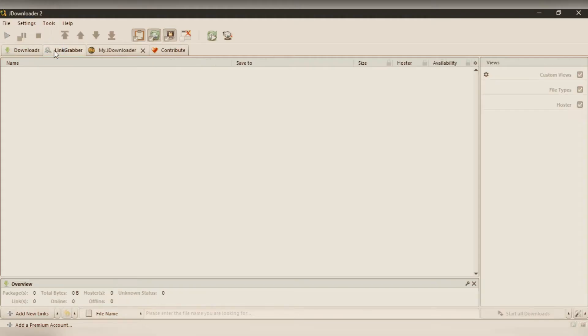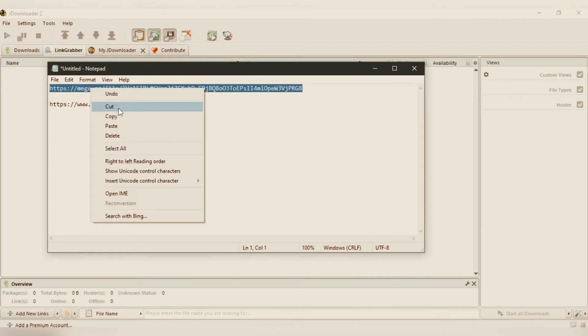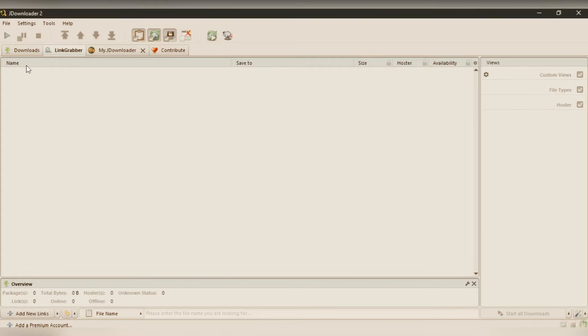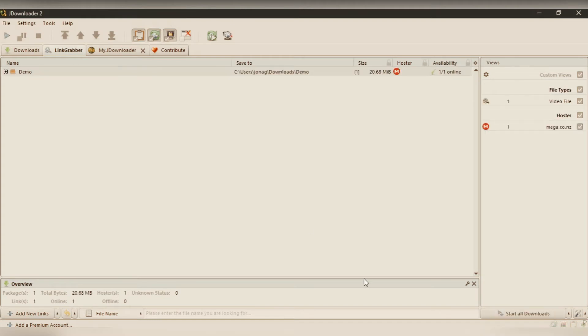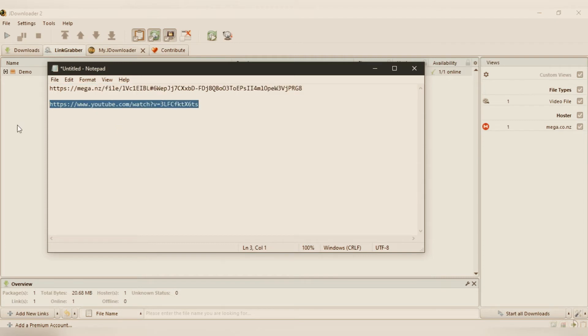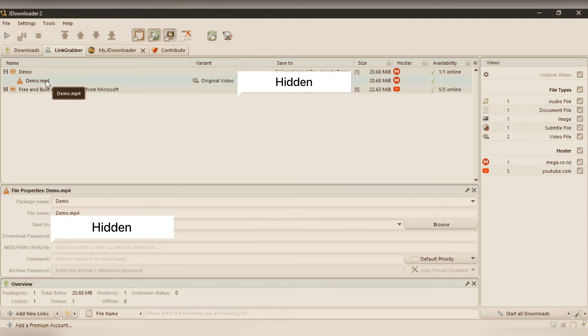You can see there are different sections. First, let's try to... I have gathered this file to show you. Just need to copy the file. It's automatically added to the link grabber section, where all the links will be added.